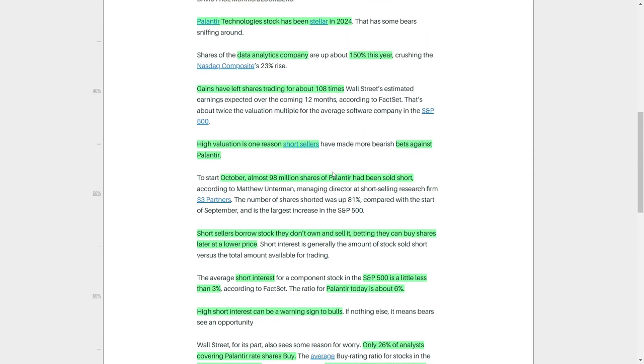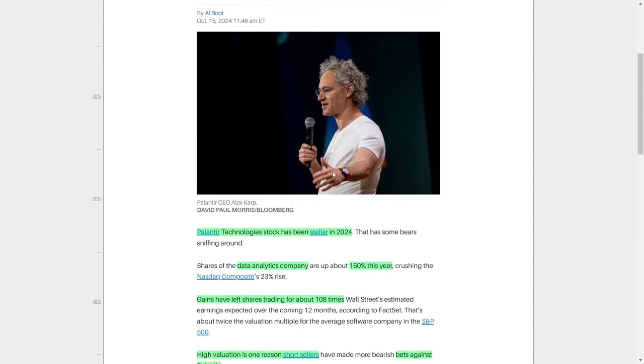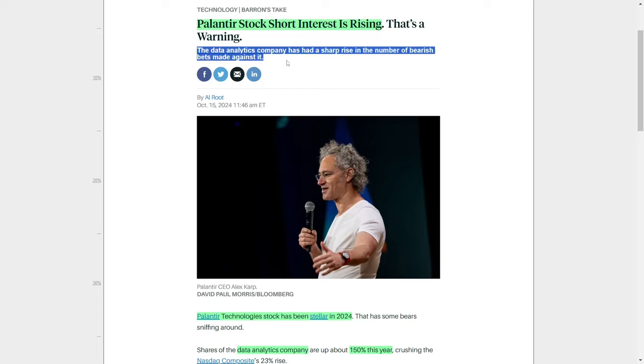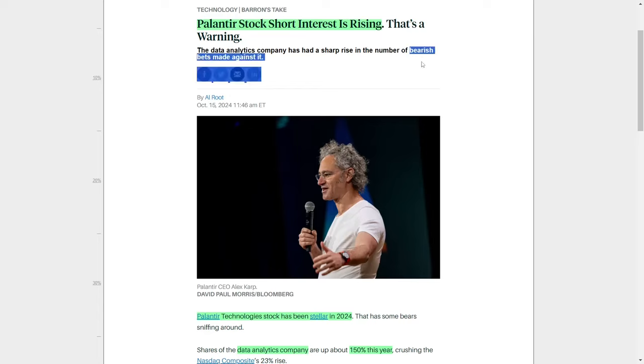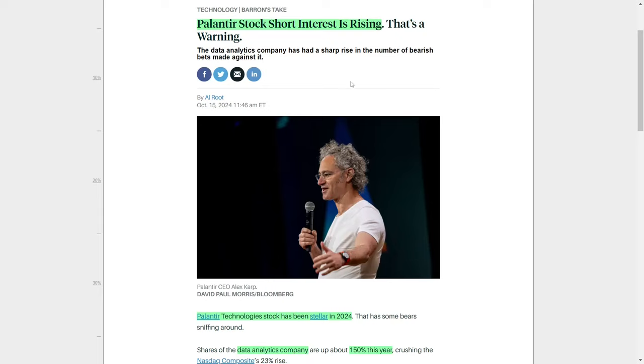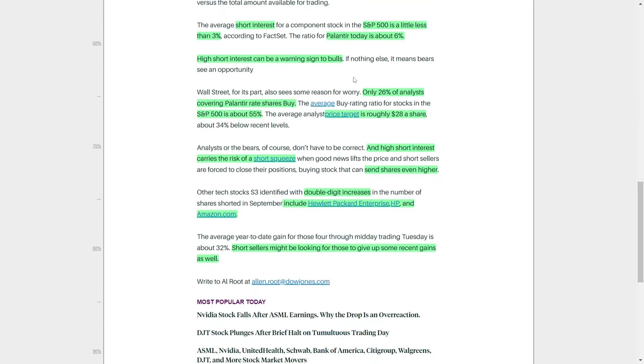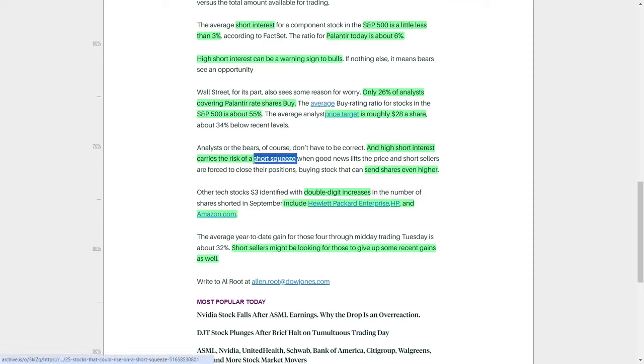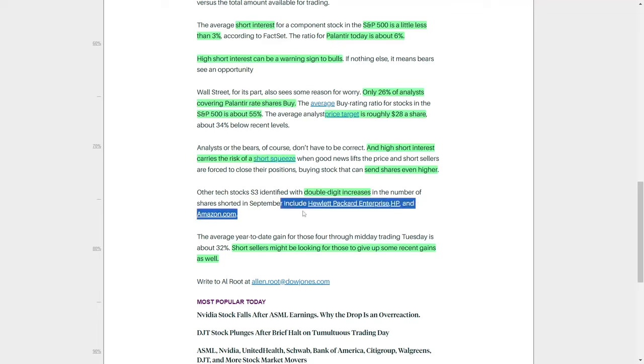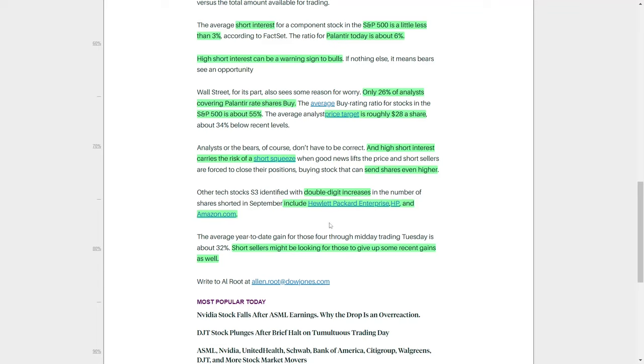To summarize, Palantir Technologies has enjoyed a phenomenal run in 2024, with its stock price increasing by approximately 150%. However, this rapid rise has attracted the attention of short sellers, who are betting that the stock's high valuation and recent gains may not be sustainable. Nearly 98 million shares have been sold short, marking a significant increase in bearish sentiment toward the company. Wall Street analysts are also cautious, with only 26% recommending a buy rating, and the average price target well below current levels. Despite these concerns, there remains the potential for a short squeeze, particularly if Palantir continues to deliver positive news or strong performance. Other major technology companies, such as Hewlett-Packard and Amazon, are also facing increased short-selling pressure, suggesting a broader trend of bearish sentiment within the tech sector. For investors, the situation presents both risks and opportunities.